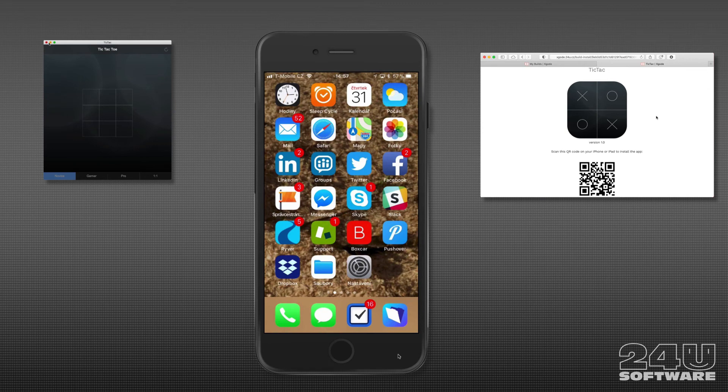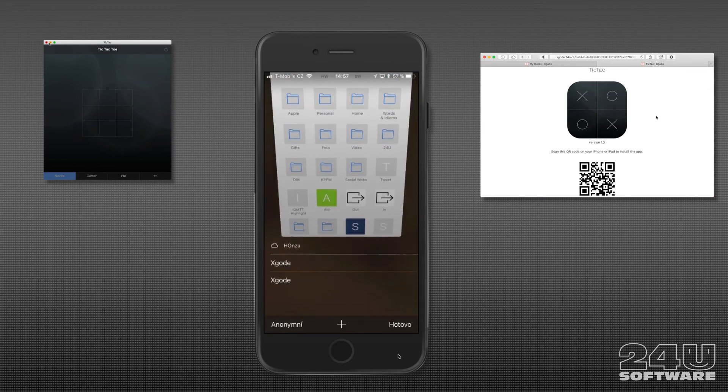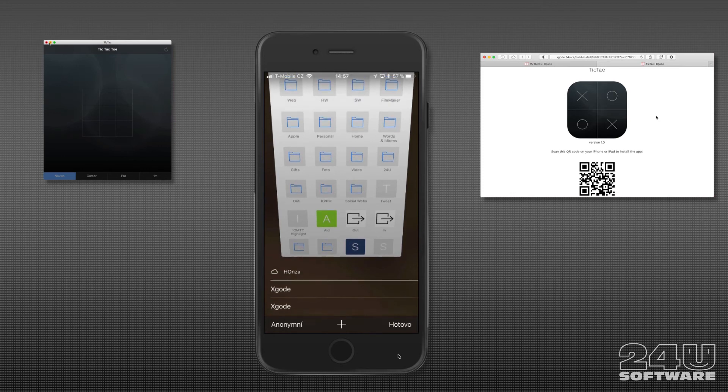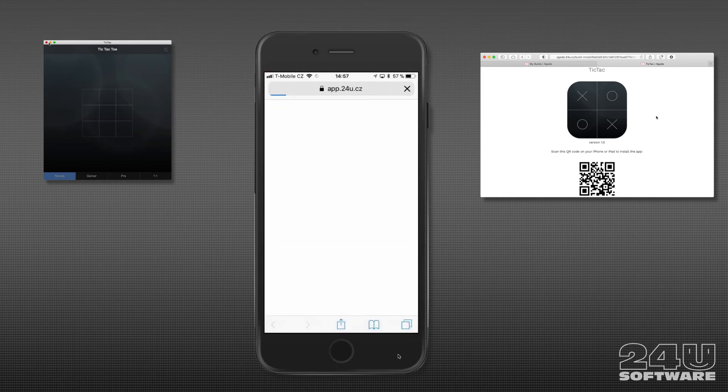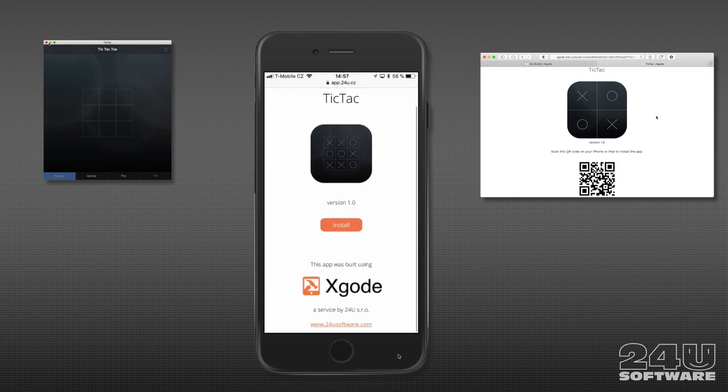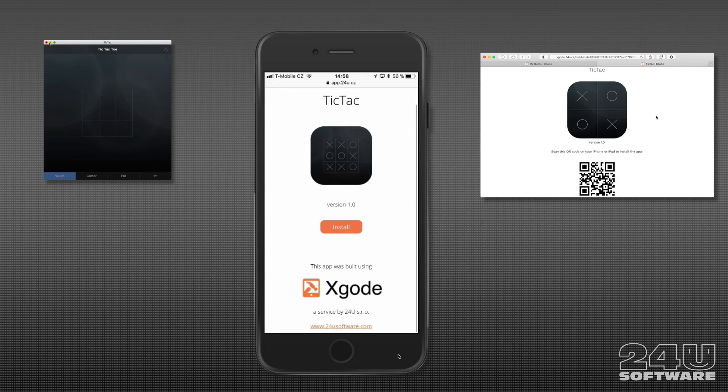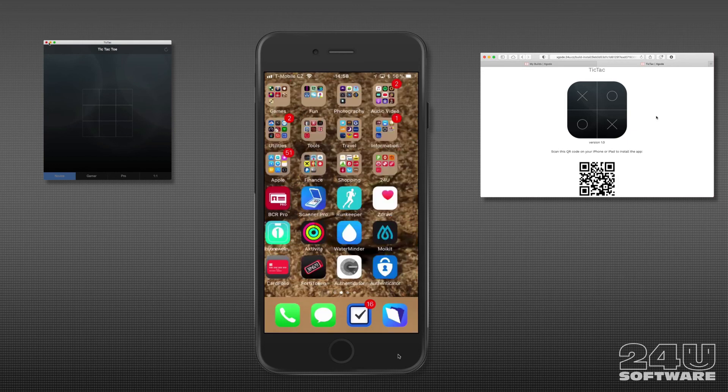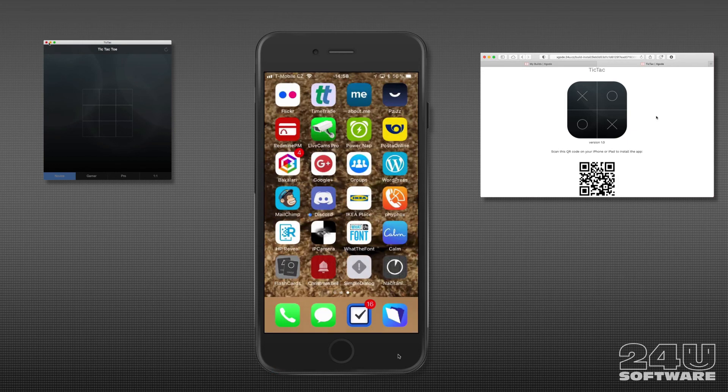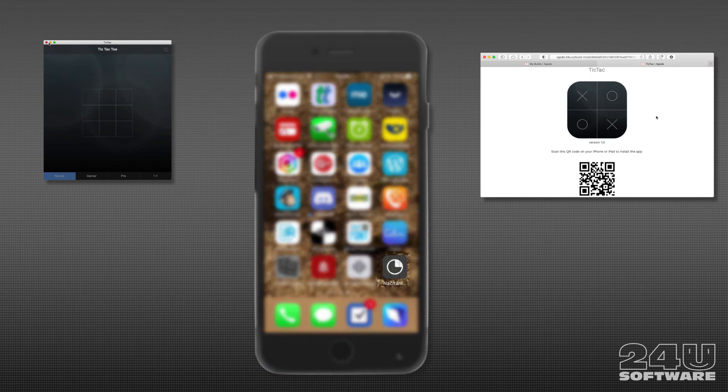So on my iPhone I'll open Safari, open the same page, tap install, confirm that I want to install the app, and wait a moment for iOS to download and install it.